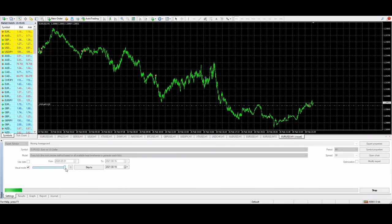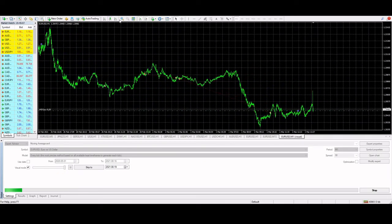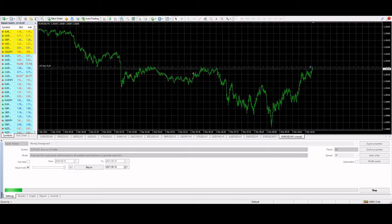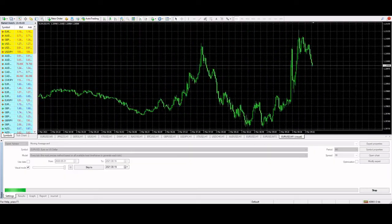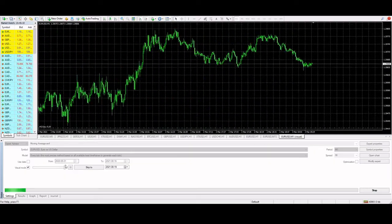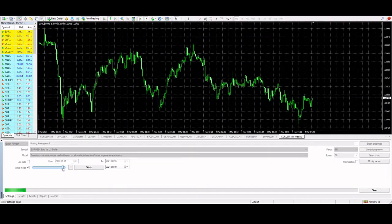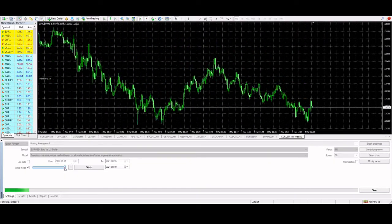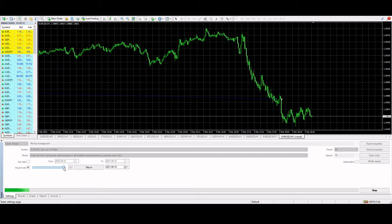So if we slow it down using that visual mode slider, you can see that you go to the left, it slows down, and the right it speeds up.